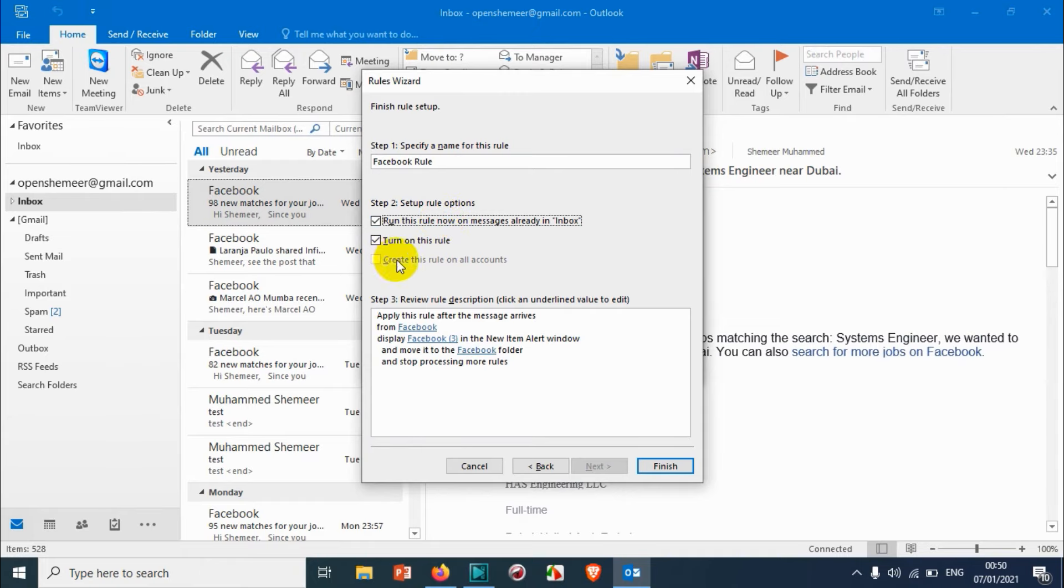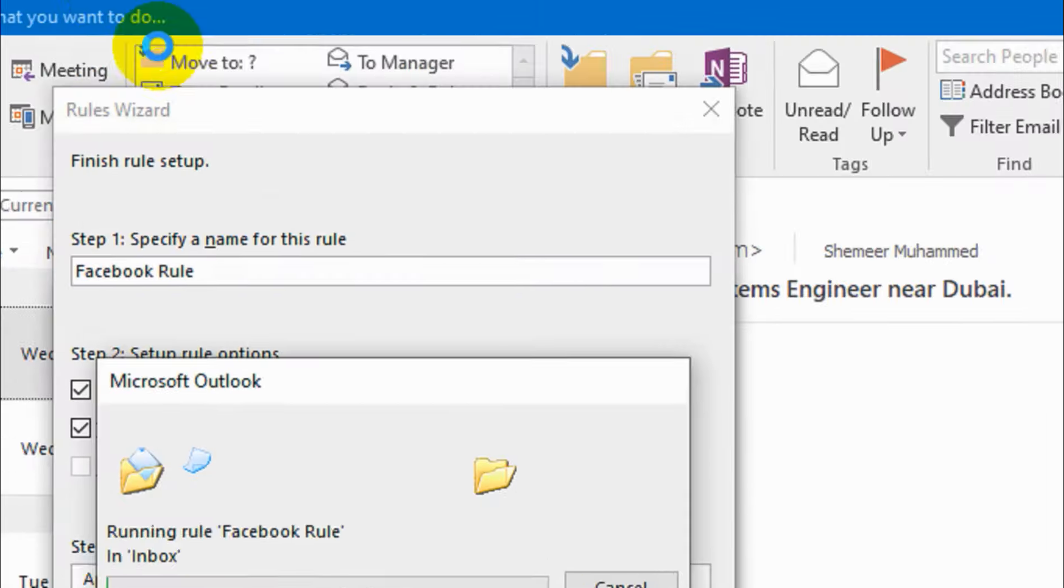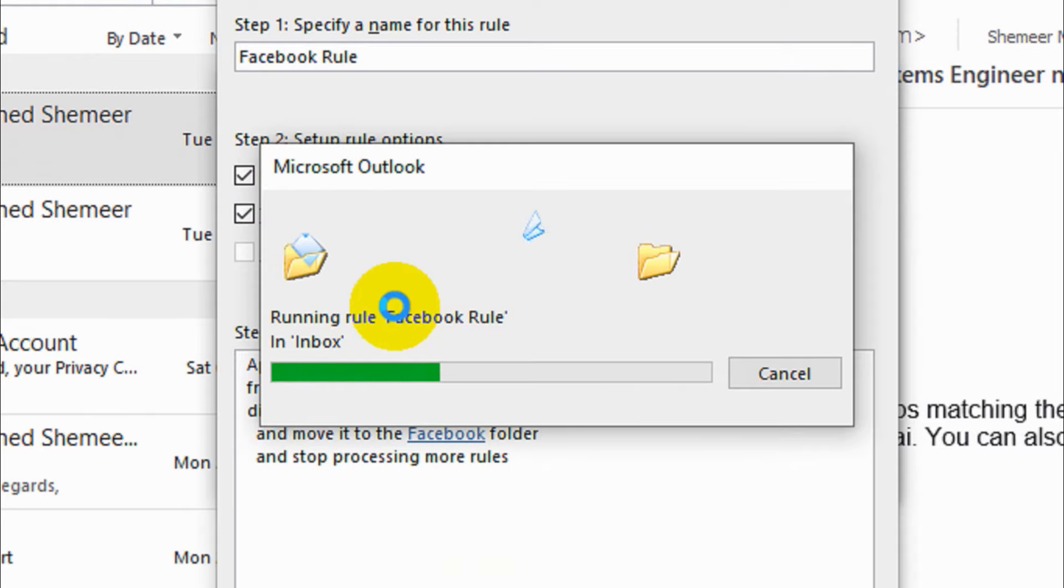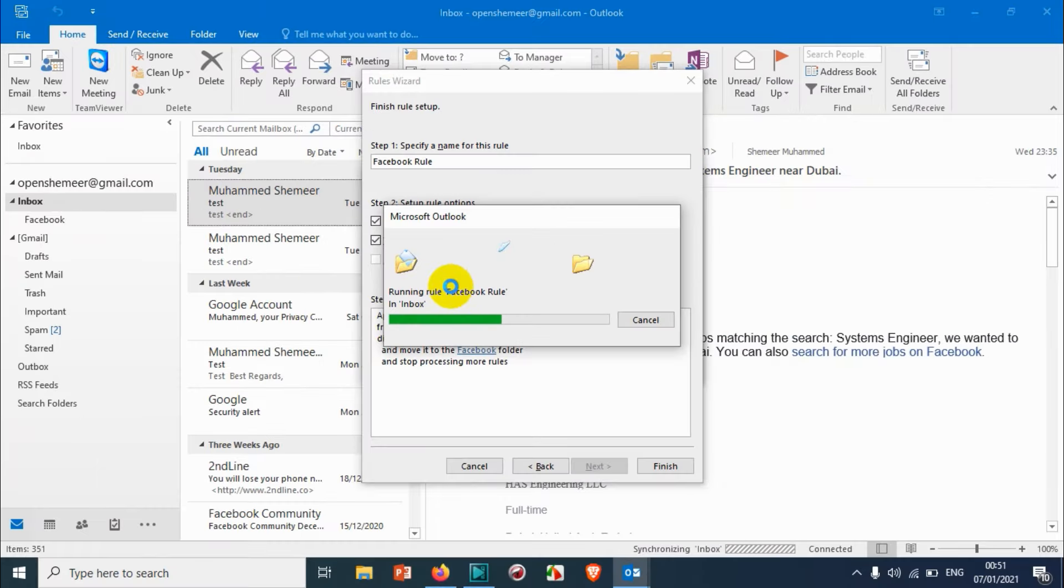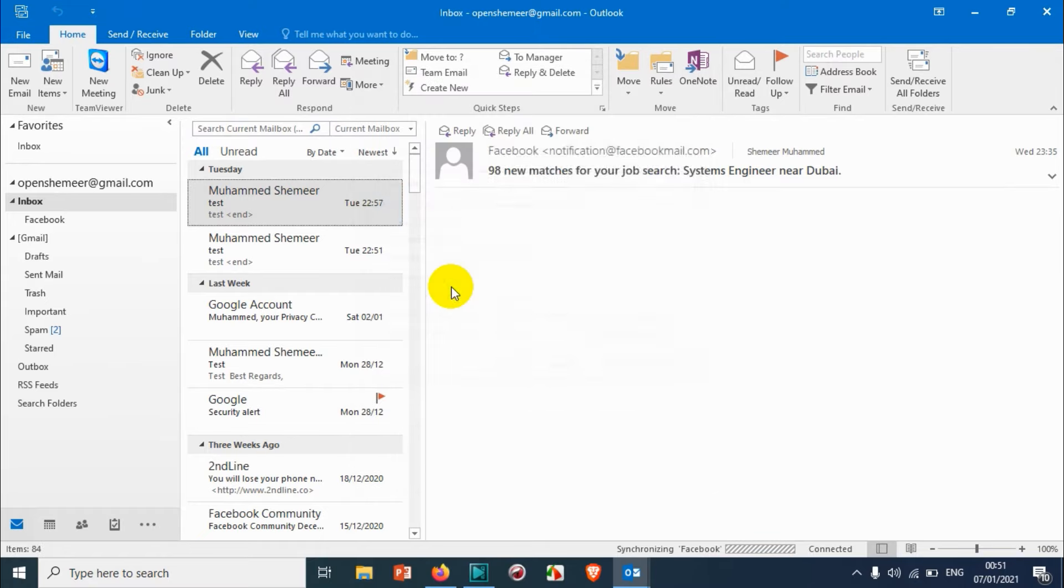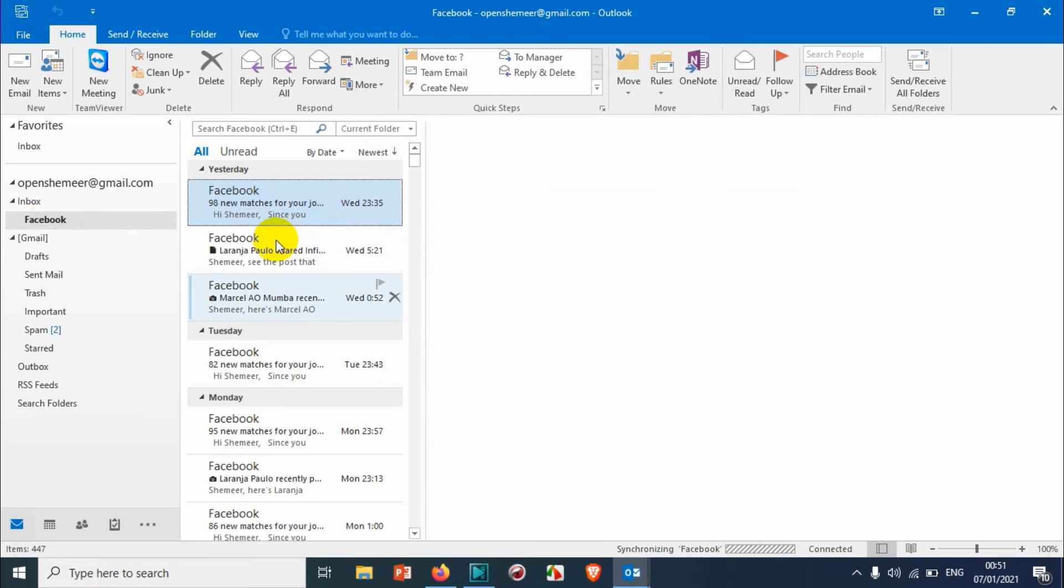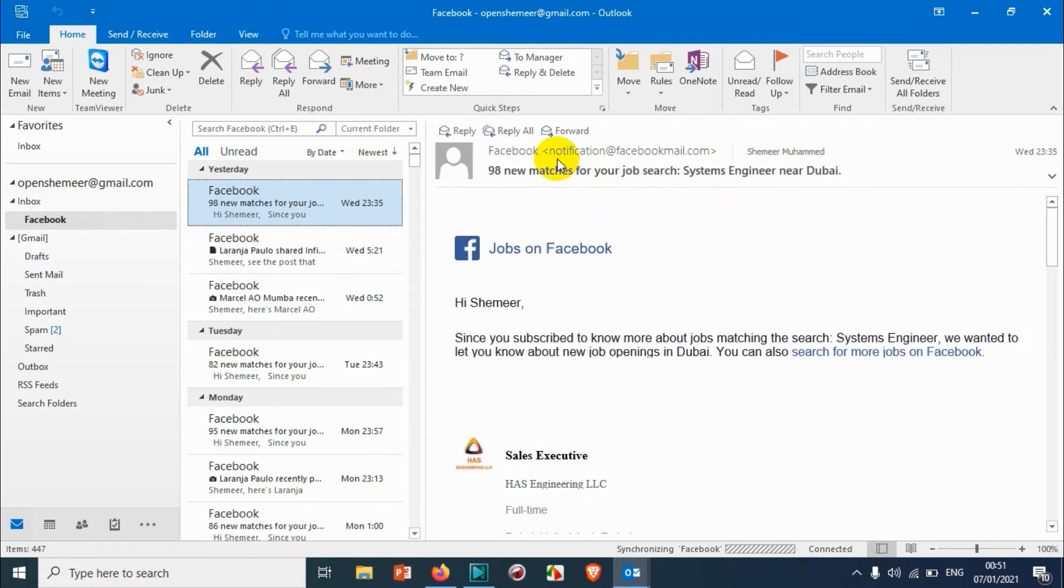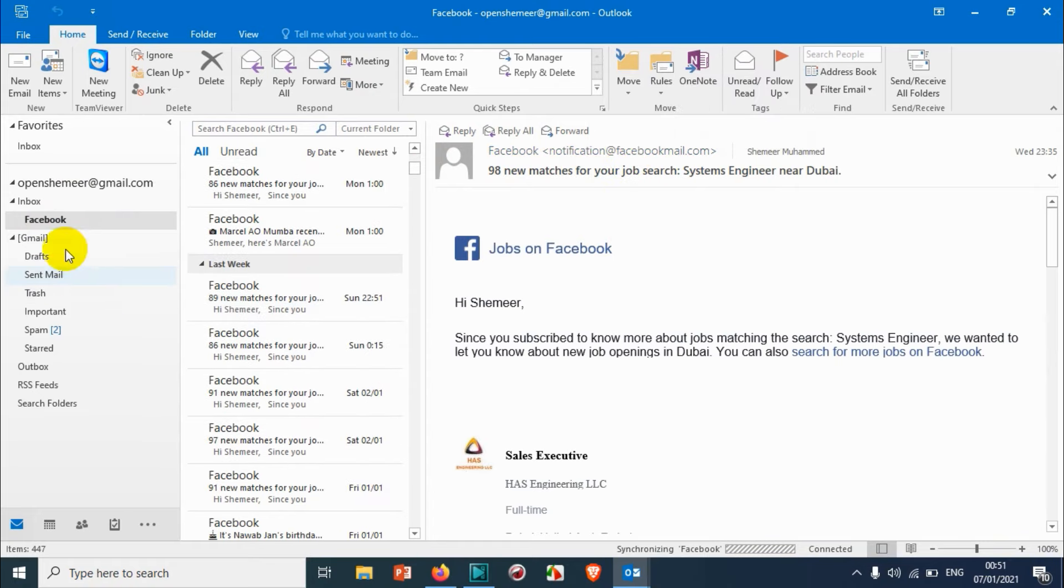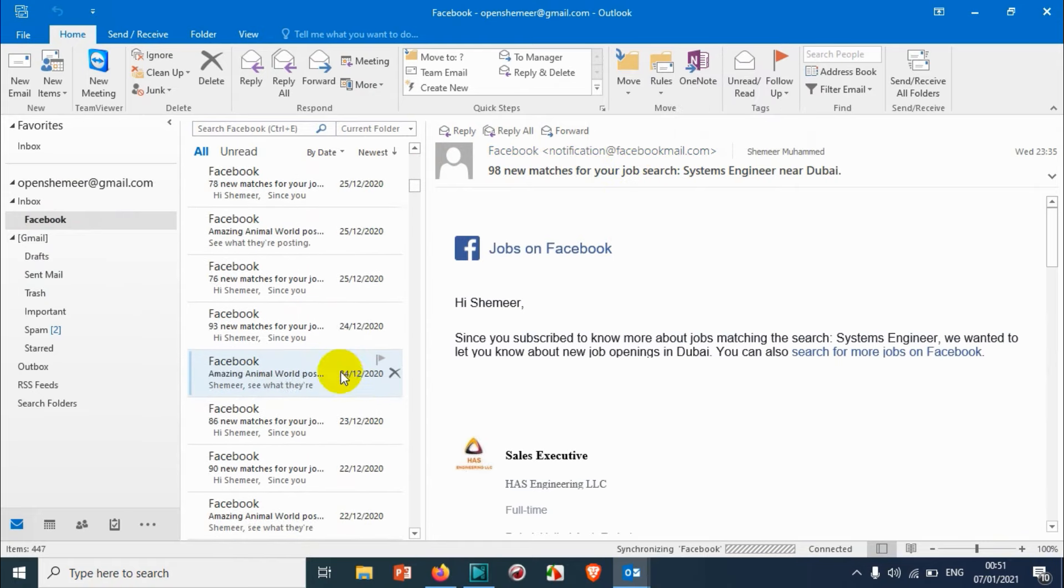You can see here it's moving one by one all the Facebook emails that I have received to that particular folder I created. Great! Not only the existing emails—the future emails will also be moved to the Facebook folder. You can see here everything from Facebook is moved to the particular folder. Tomorrow if I'm getting a new email it will also be moved to this particular folder.